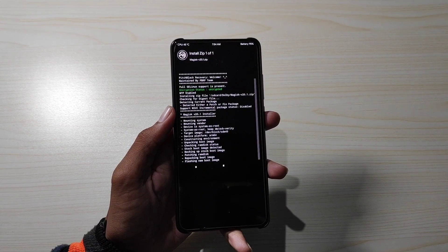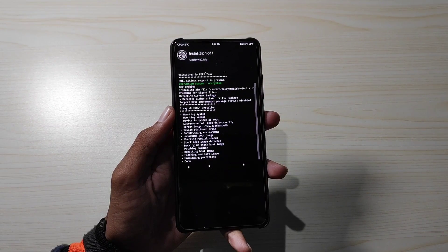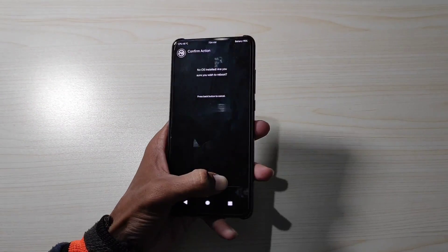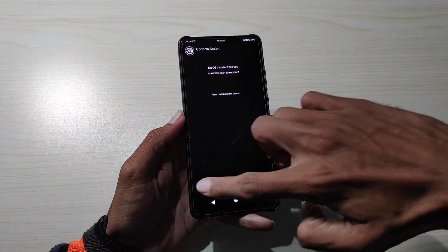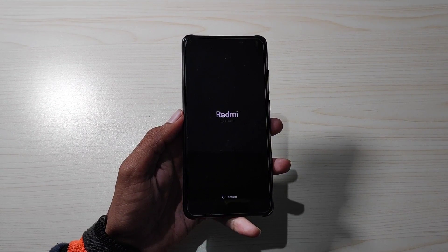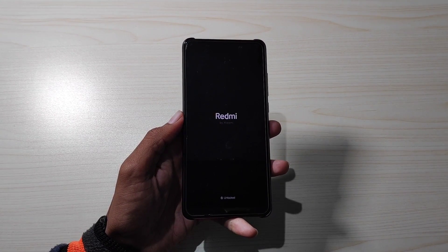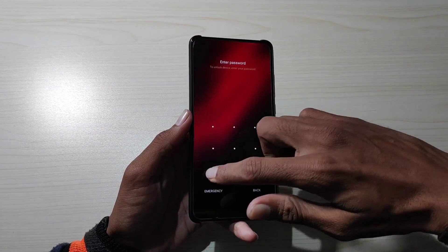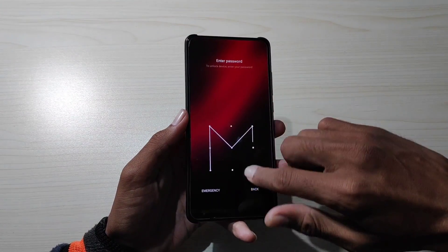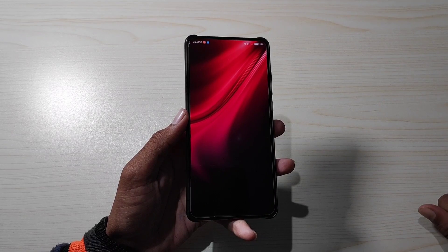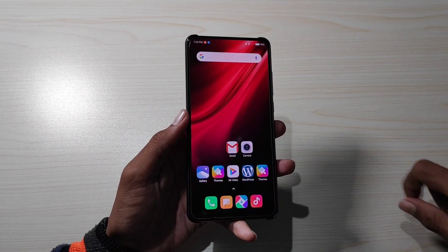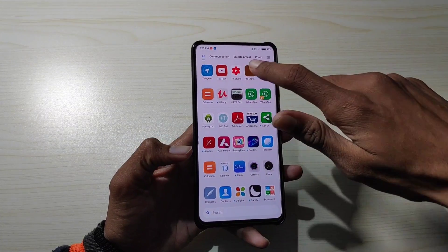यह अपने risk पे कीजिए। जब मैंने install किया मुझे कोई भी दिक्कत नहीं आई, काफी simple तरह से install हुआ। Install होने के बाद आपको phone को reboot करना है। Phone boot होने के बाद second step यह है कि Magisk का ZIP तो install कर लिया, अब Magisk का APK भी install करना है।